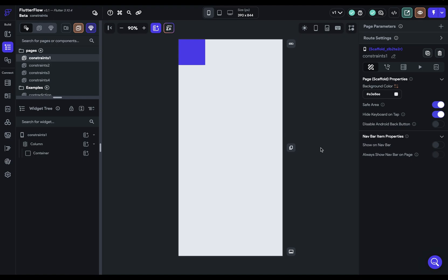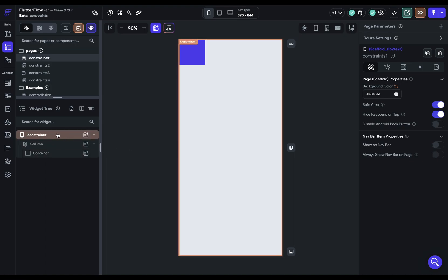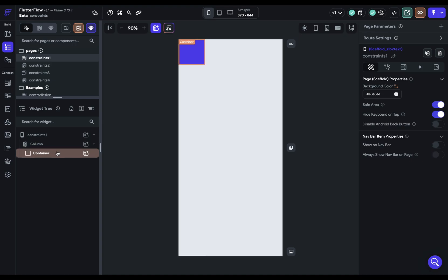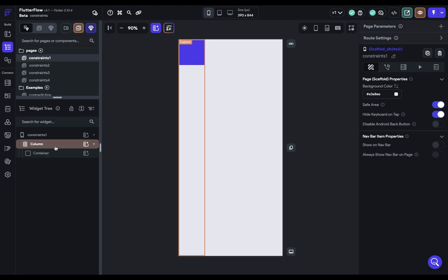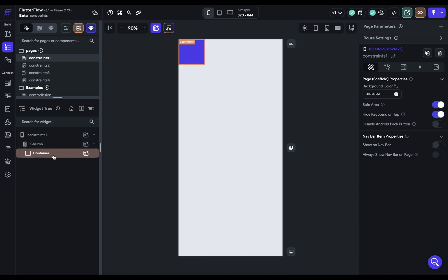So let's take these one at a time. First, principle number one, constraints go down. So what do we mean by go down and go up? Well, that just means going down into the widget tree from parent to child. So here we've got our root widget, then a column, then a container. That's going down, going into your widget tree. So whatever constraint means, that gets passed down from parent to child to child.